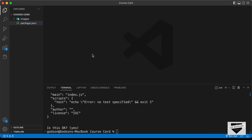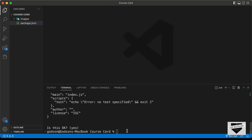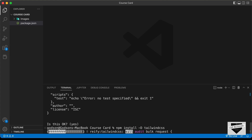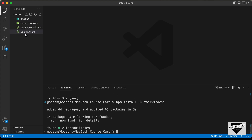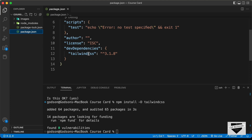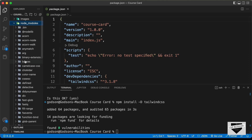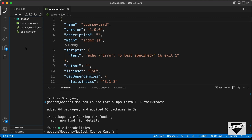The next thing we need to do is install Tailwind CSS. Going back to the Tailwind CSS website, copy the command 'npm install tailwindcss', paste it in the terminal, and press Enter. Once installed, you can see the Tailwind CSS version number in package.json. A new folder called node_modules is also created containing all the packages needed. You don't need to do anything inside that folder.